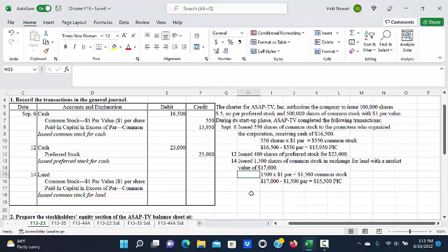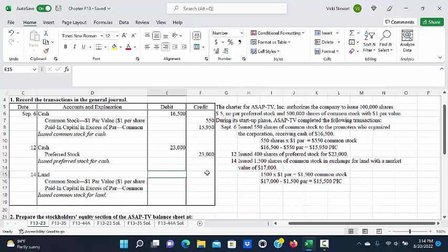This is common stock, so we need to determine the amount that we would credit to common stock. That's 1,500 shares times $1 par, or $1,500. The land was valued at $17,000, so that will be the amount that we will debit land for. We will subtract the par value from the $17,000, and we'll get $15,500 for paid-in capital in excess of par.